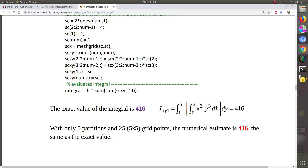First of all let us see the question. Our question is to find the integration of the function x squared y cubed, within the interval zero to two in the x variable, and within the interval one to five in the y variable.